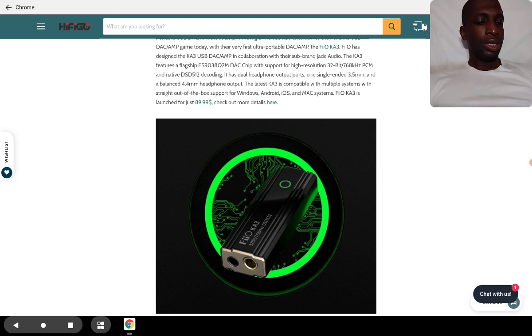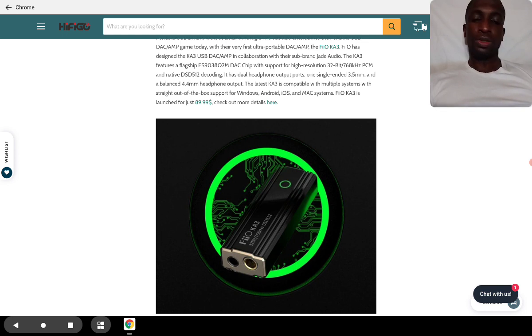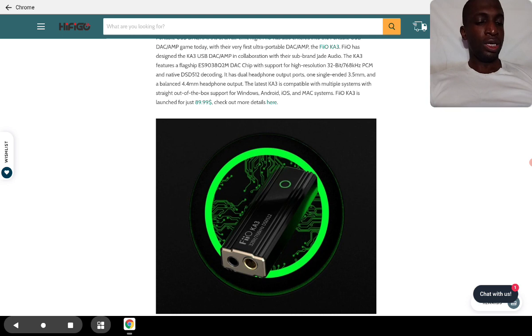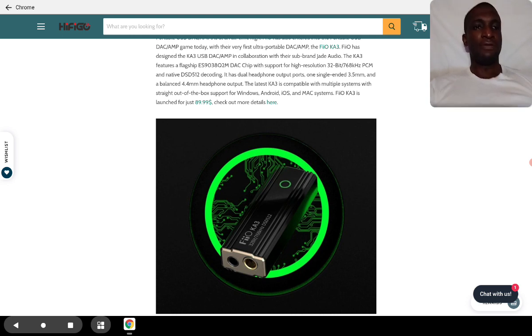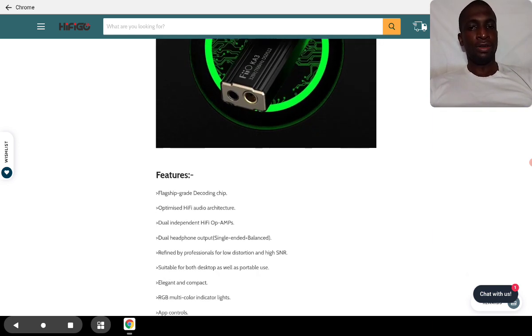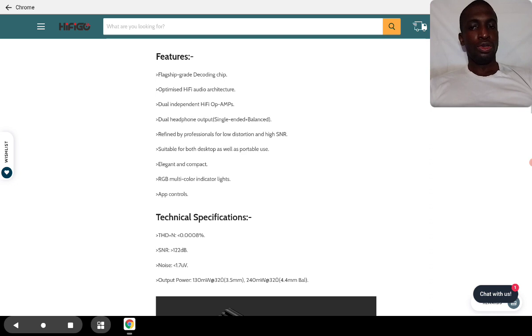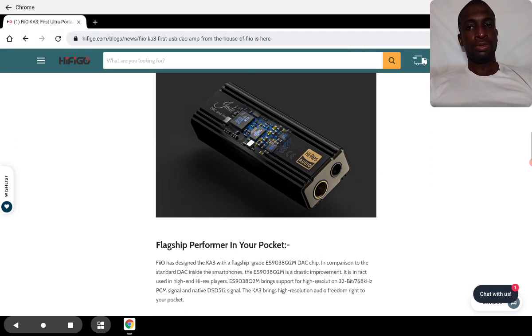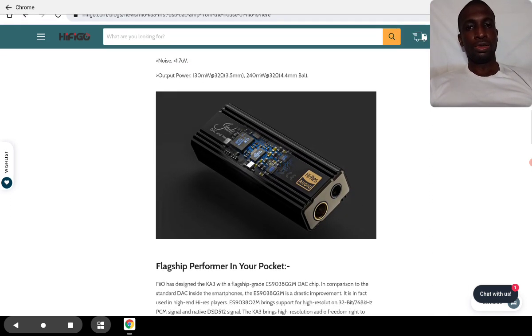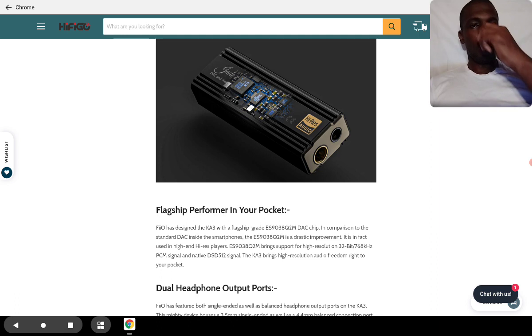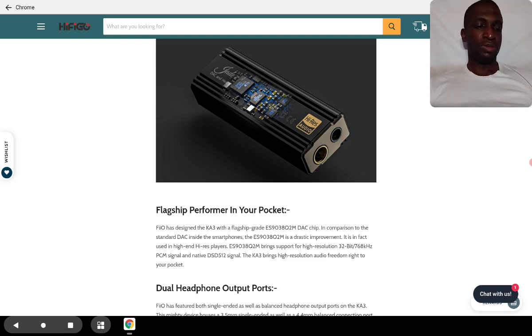It's quite decent in its build quality with very good output. On regular 3.5, it does 130mW. On balance, it will do 240mW. So it's powerful enough, definitely powerful enough to run most IEMs and headphones quite comfortably, especially in its balanced state.